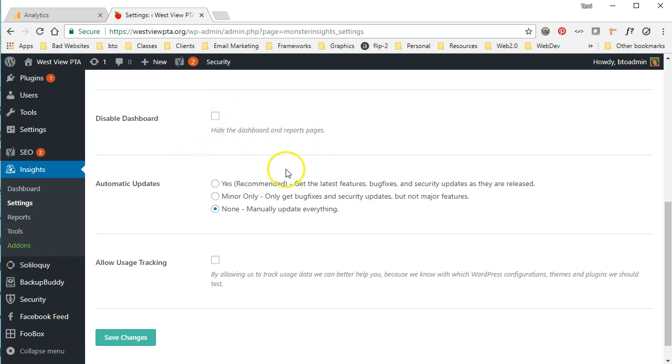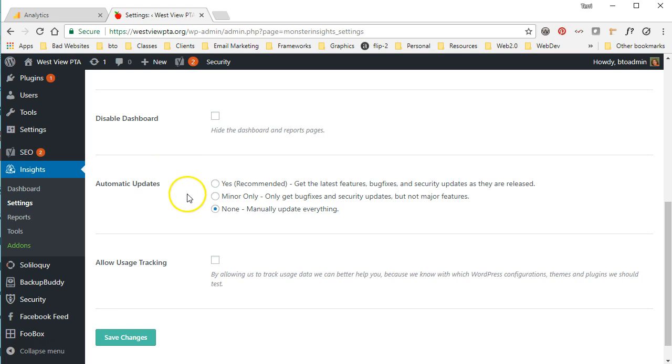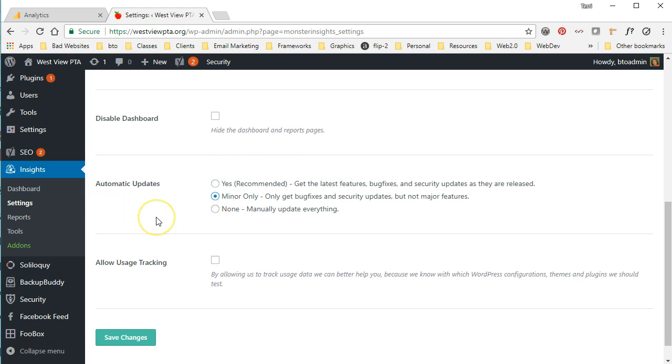You can choose to disable the dashboard, which means you wouldn't be able to see the Google Analytics information here in your WordPress site. It doesn't make a difference if you choose not to do that. If you have other people working on your site potentially that you don't want to be able to see this information, then maybe you want to hide that. Now the other option here is whether or not to allow for automatic updates.